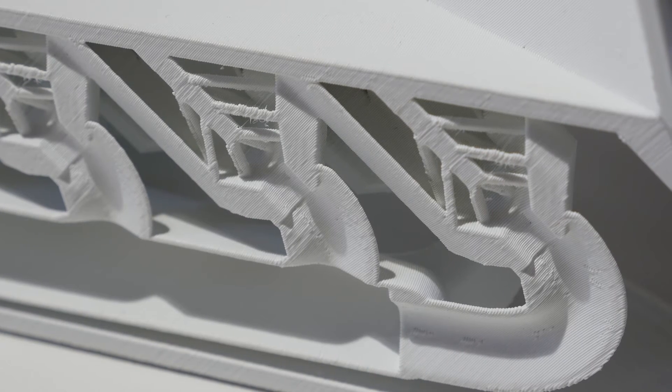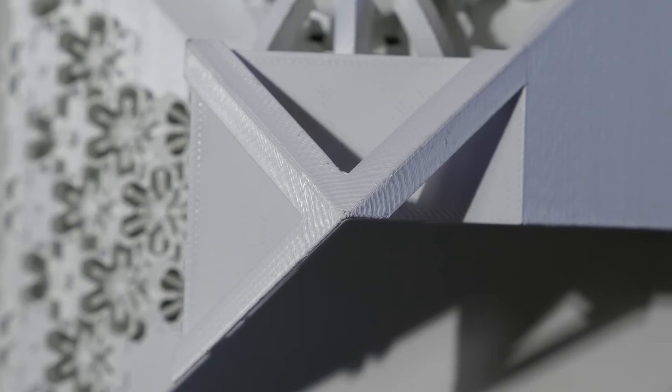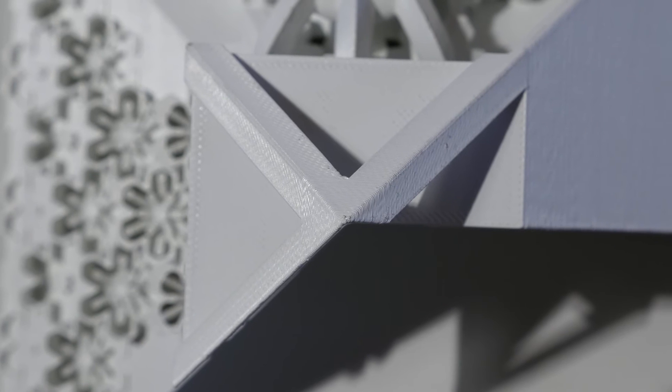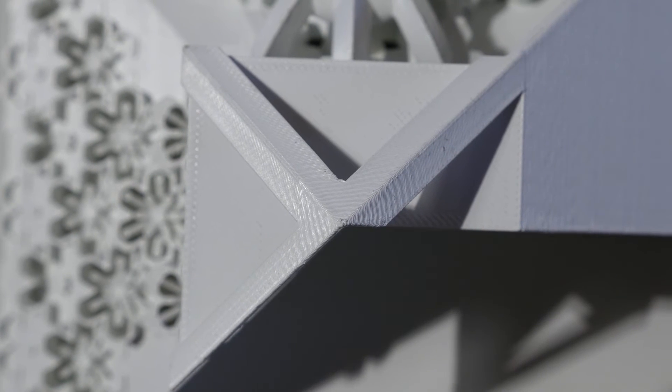And it started by questioning some underlying assumptions about how complex we should be making parts.